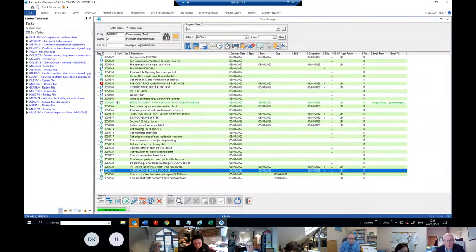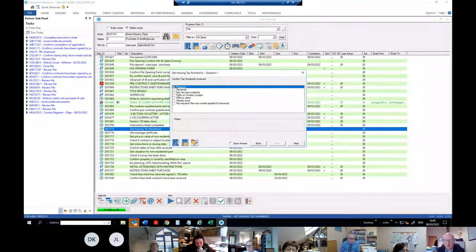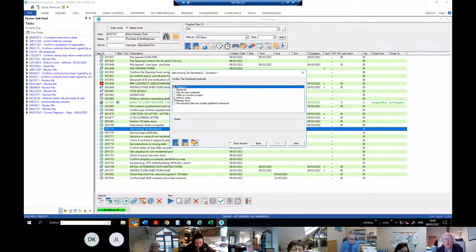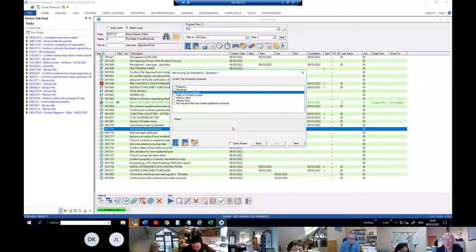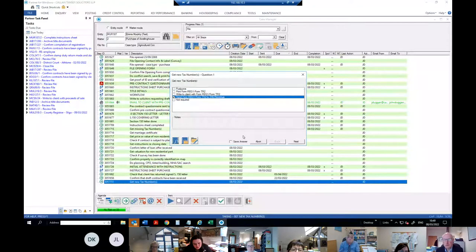Then you have reminders to get the stuff you haven't got. There's a step 'get missing tax numbers' — it's quite comprehensive and gives options to get a new tax number, verify the tax number, or write to the client for the tax number. If you go to 'get new tax number', it'll ask if you want to write to the client with Form REG1 or send it to Revenue or Social Welfare.